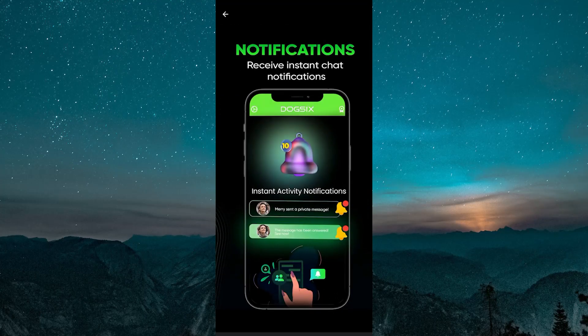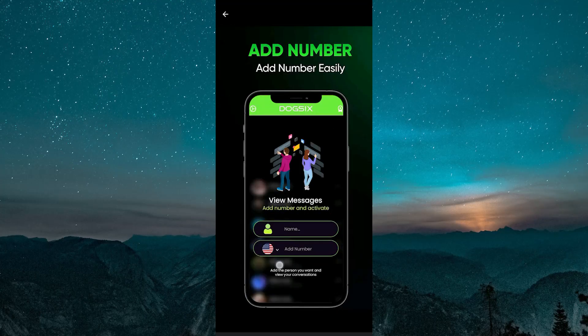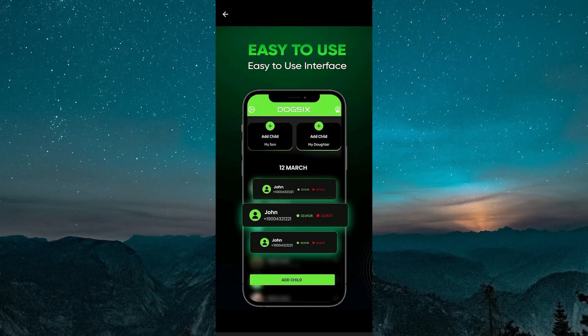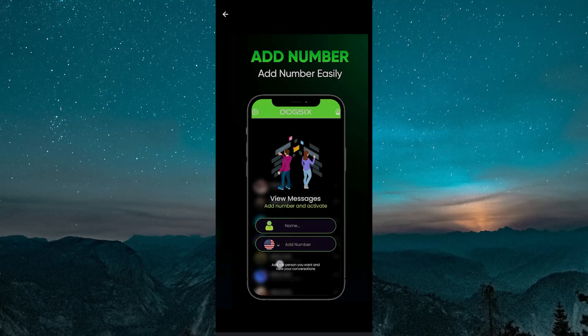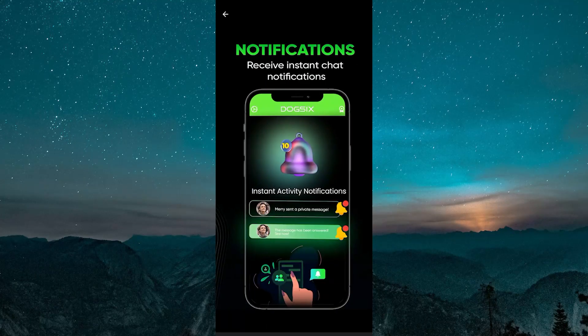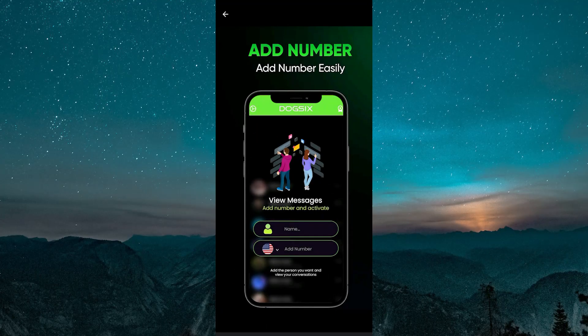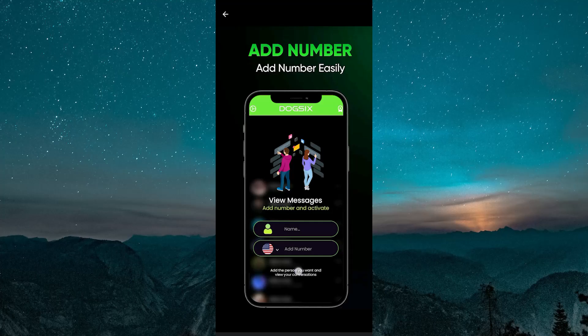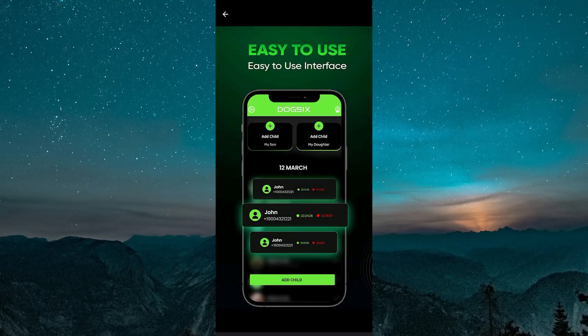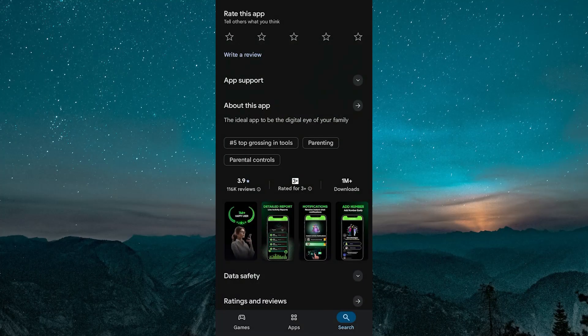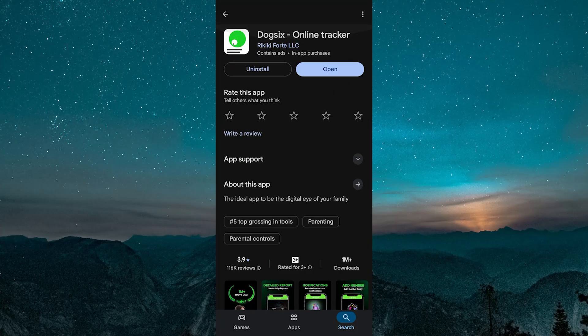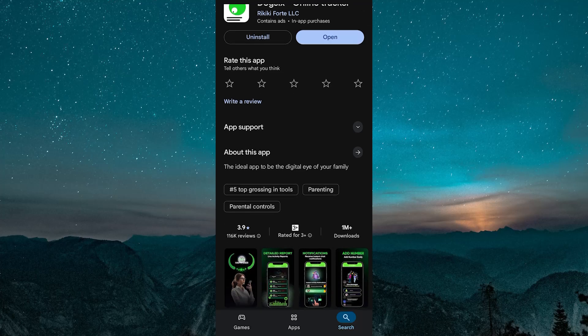It gives insights into when someone is online, usage patterns, and notifications about activity all in one simple interface. If you're new to Dog6 or curious about how it works, here's an updated walkthrough to get you started.